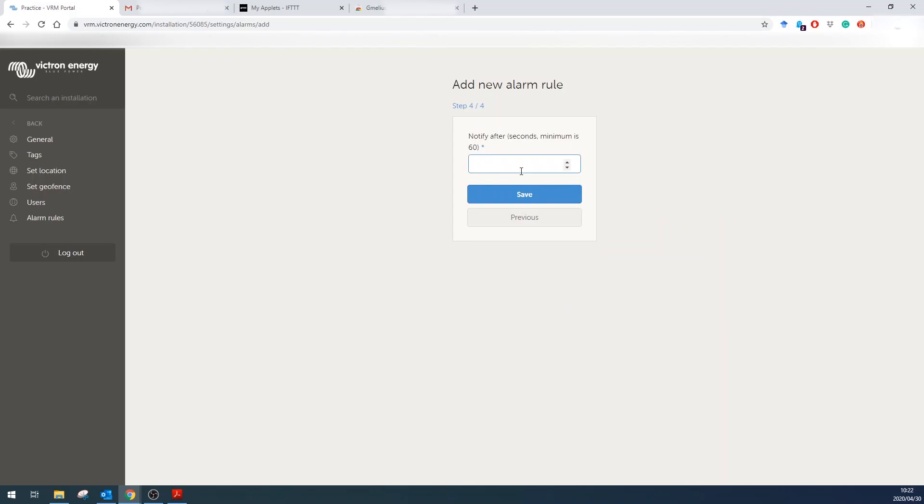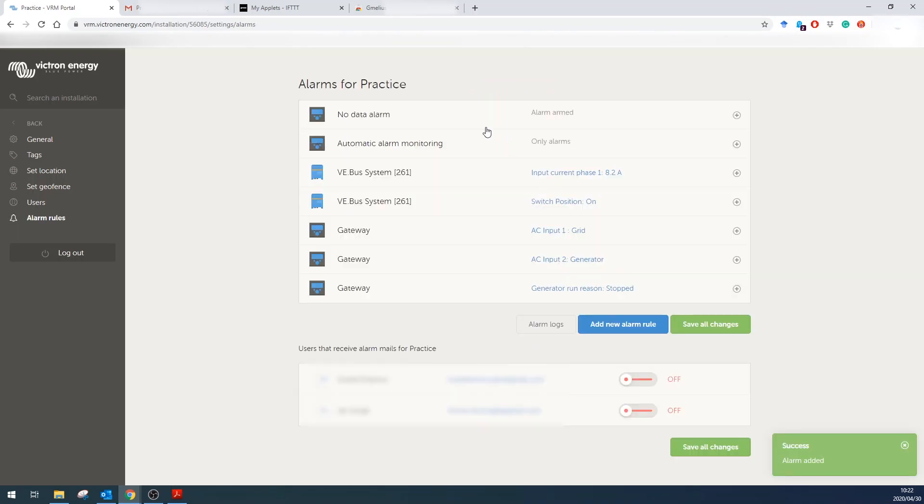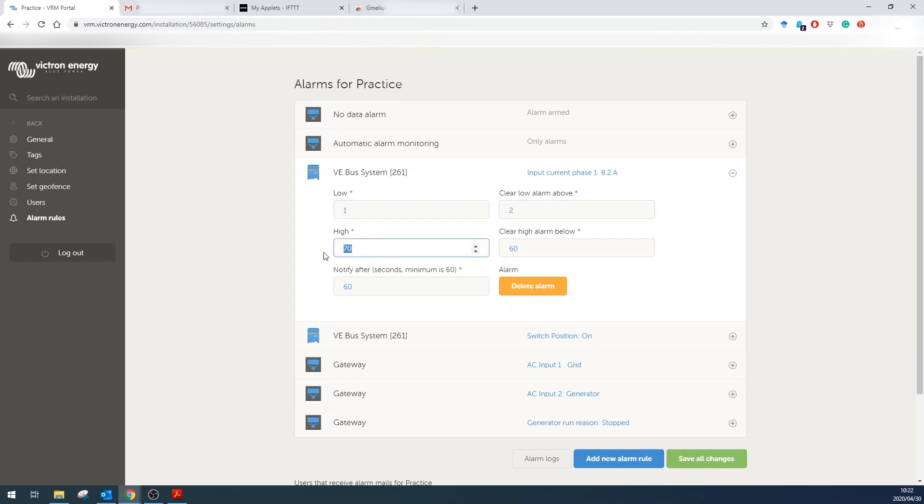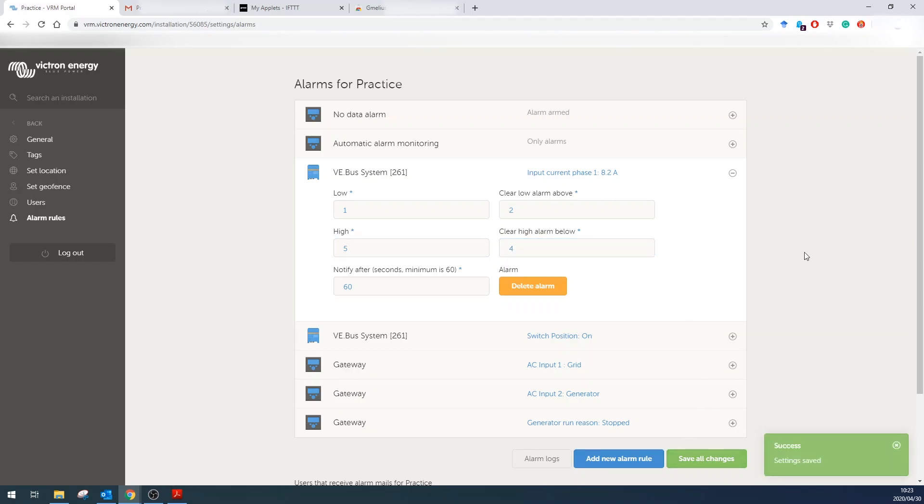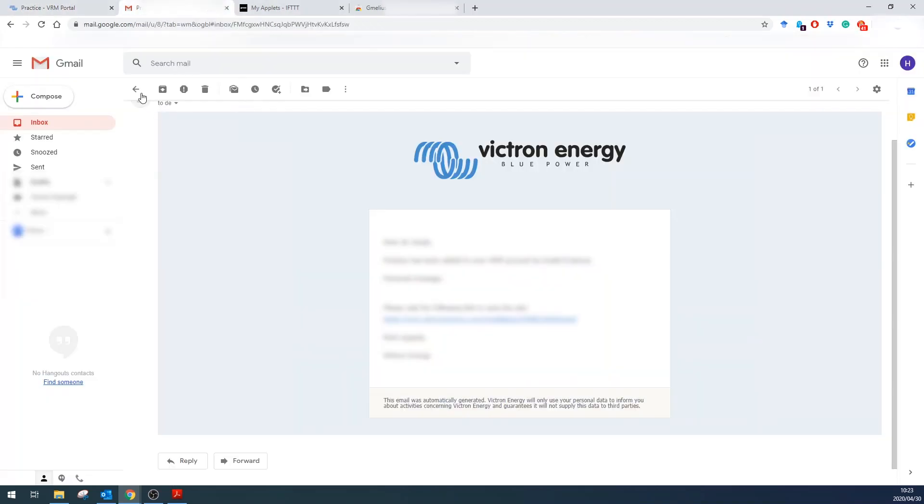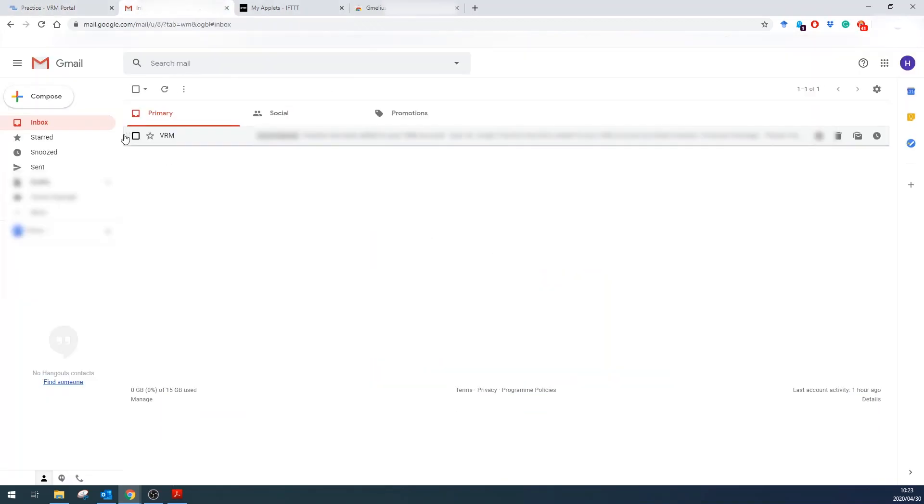Now ideally I'd like this to be two seconds, one second, but the minimum time you can do is 60 seconds. Now to test this I want to check—at the moment 8.2 amps is being drawn in phase one, so I'm going to set this to 5 amps and clear when it's above 4. Save all changes and now an email should come through. I can delete this.